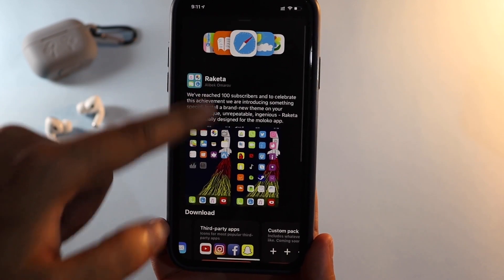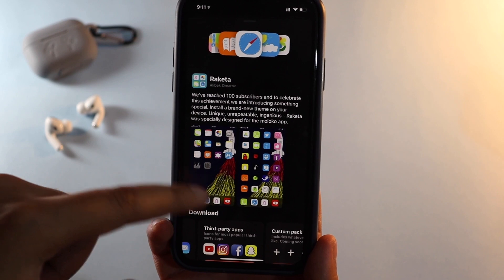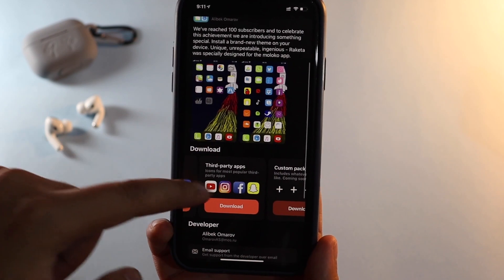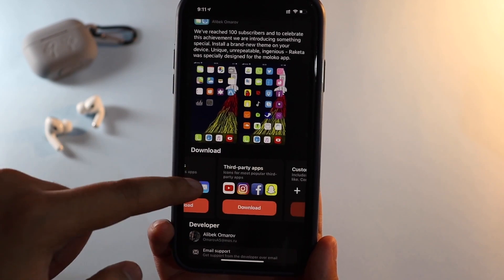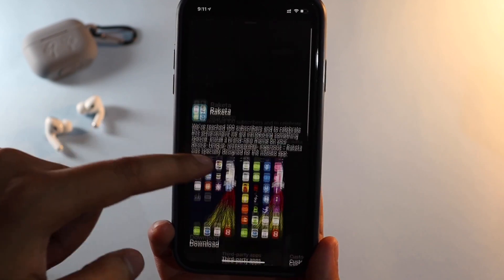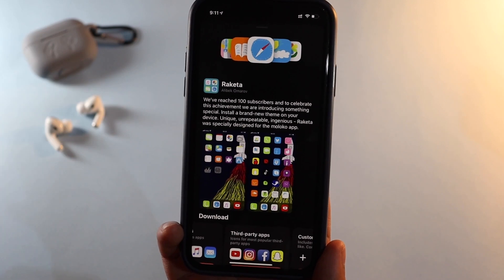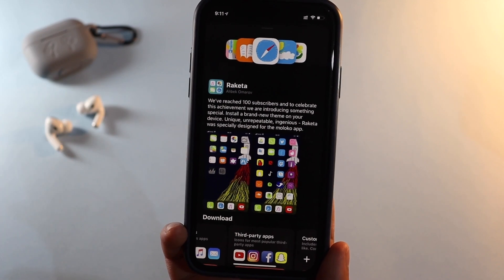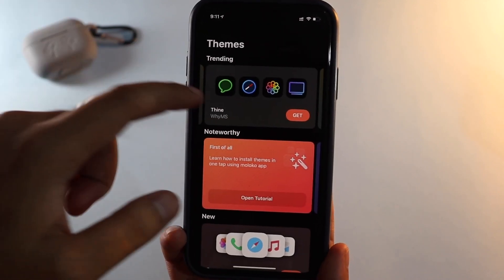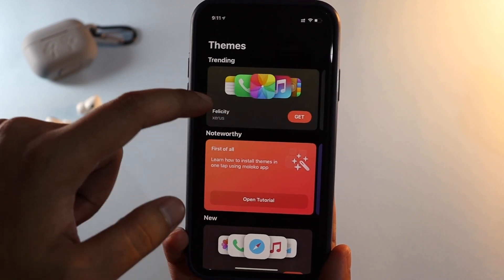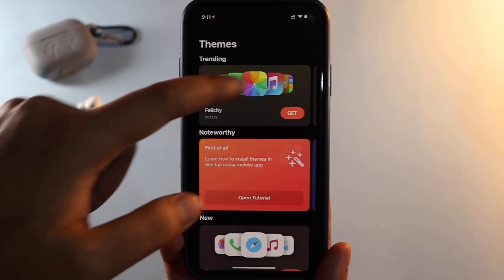Right now, as you can see, this is the kind of theme I'm using on my phone. I have installed the system apps theme and third-party application themes, because of which my icon packs look a bit different as I showed you before. Let me give you a quick tour of this application.